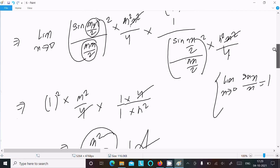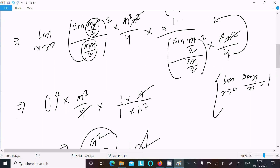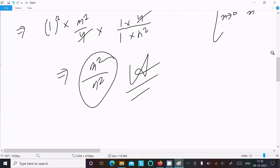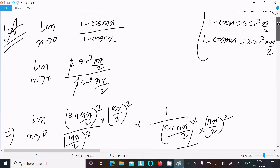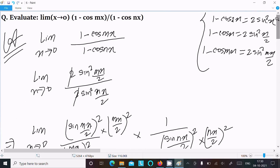The 4 moves up and cancels, and we get m²/n² as the final answer. So this is the way we can find the limit of this question. Thanks for watching, see you in the next video.